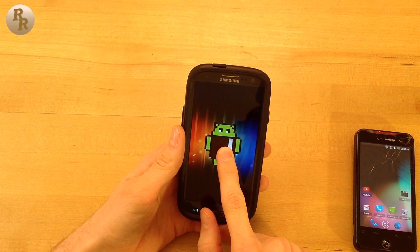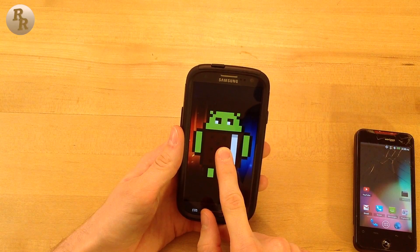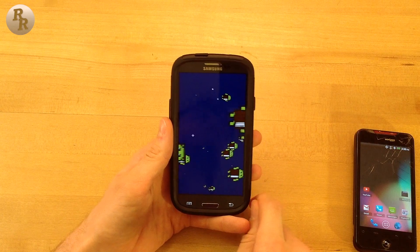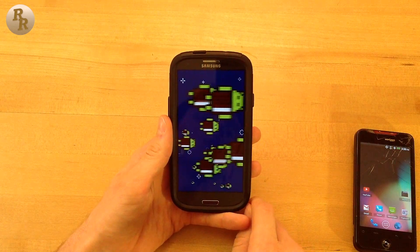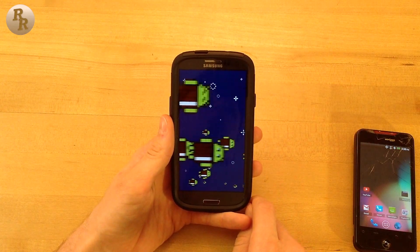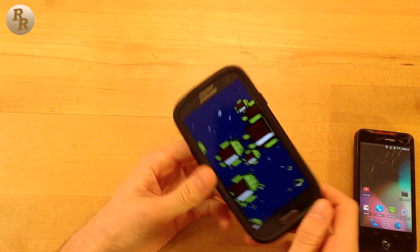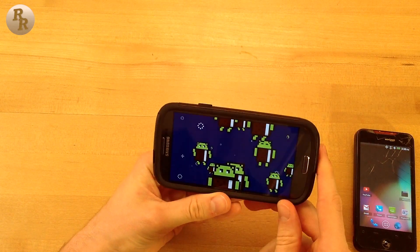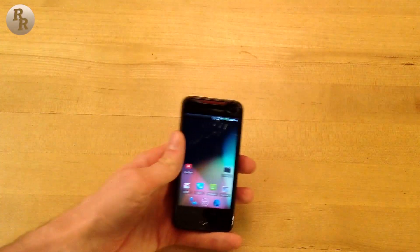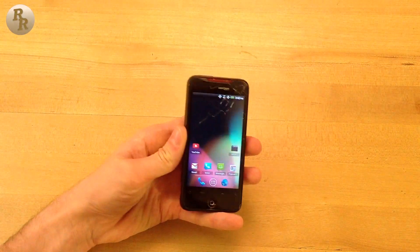However, modders have developed a way to install newer versions of Android onto rooted devices that would not otherwise be able to get the latest updates. With all of these perks of rooting your device, unfortunately there are some risks.